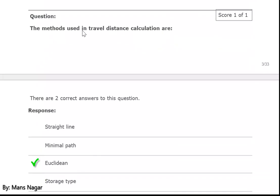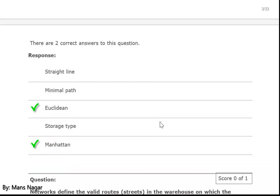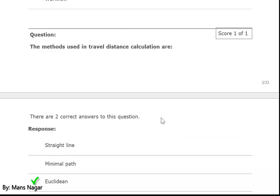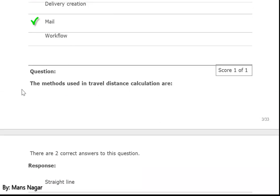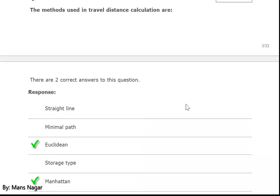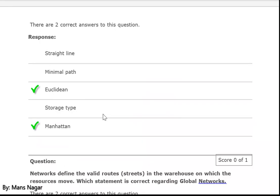The methods used in travel distance calculation — how we calculate the travel distance — are Euclidean and Manhattan.